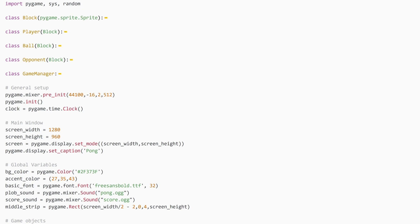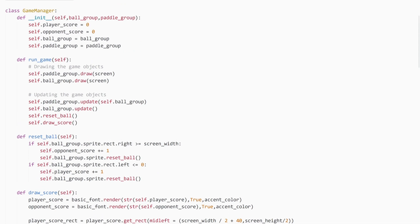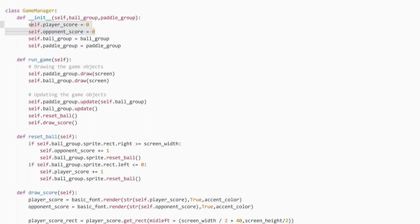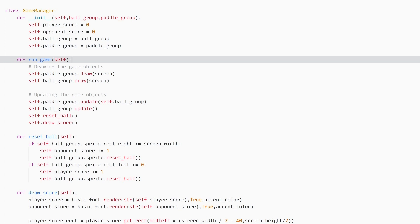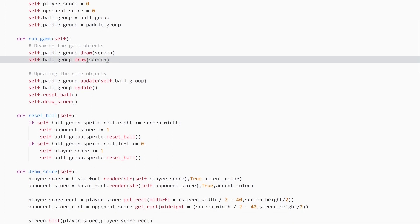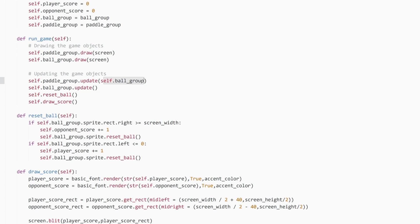Now we come to the GameManager, and this is where the actual logic of the game happens — we put all four classes together and make a game out of it. When we create it, it doesn't inherit anything. We have a couple of attributes: the ball group and the paddle group, and by default the score is zero. Then we have our run_game method, which is where the actual game loop happens. Here we draw the paddle group and the ball group on the screen, and then we update the paddle group, passing in the ball group.